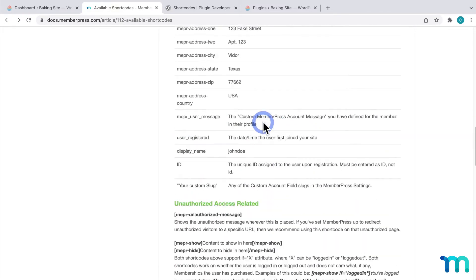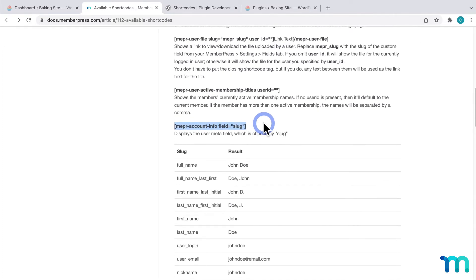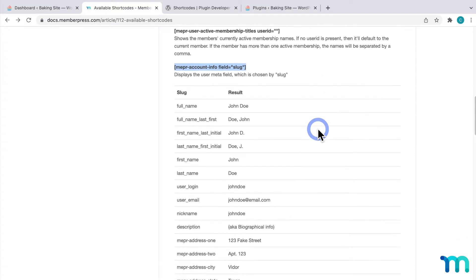I'll briefly show you how to use one of them. Under account related, I'll use this one here, MemberPress account info field.